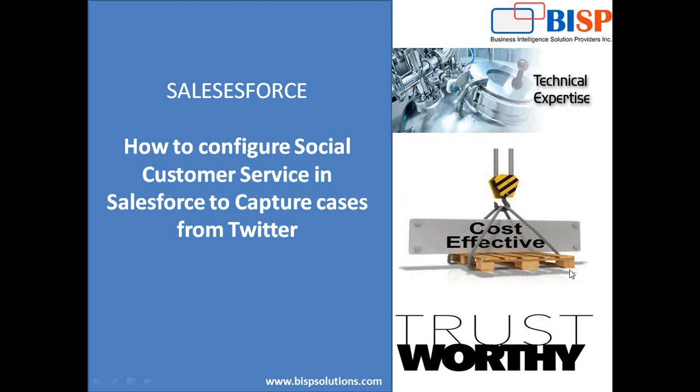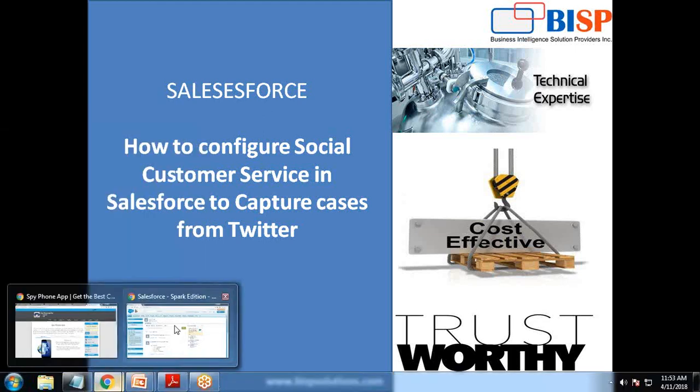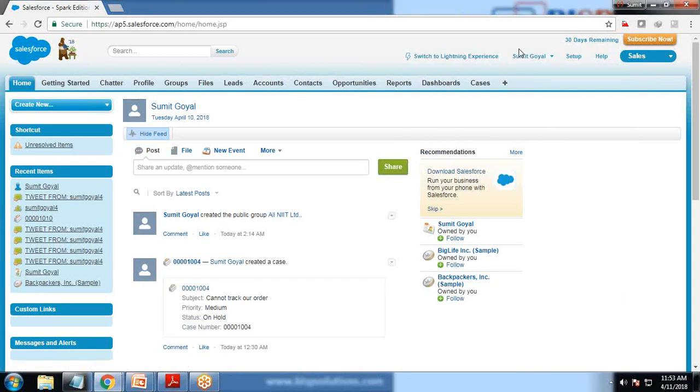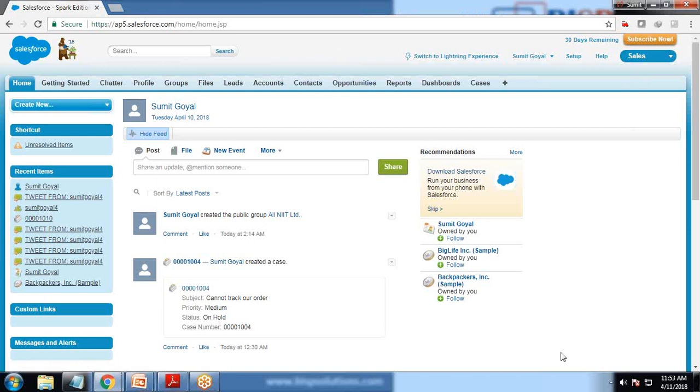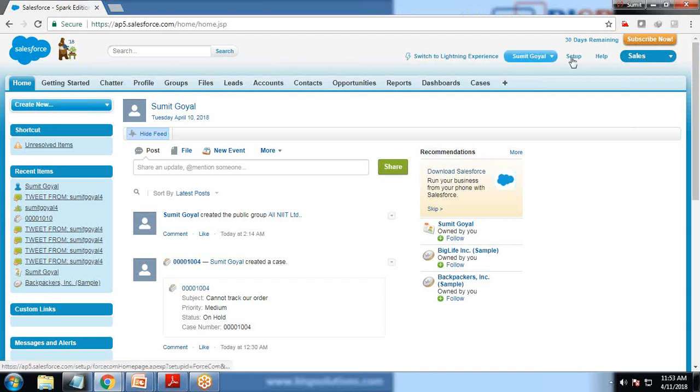In order to do that, first of all make sure that you will be using Salesforce trial version or subscription version. The developer account won't work because it doesn't support social customer service. As you can see, I'm using a trial version for 30 days.